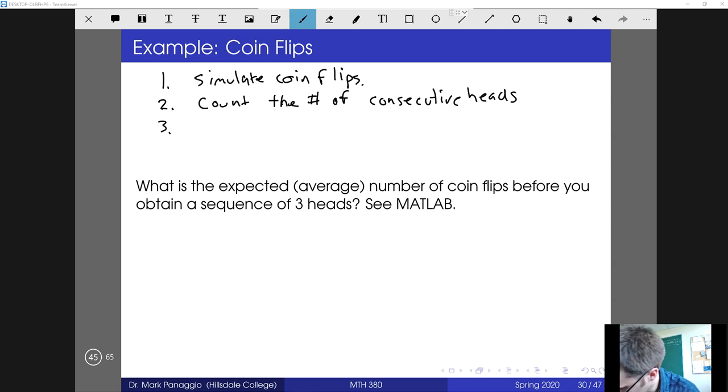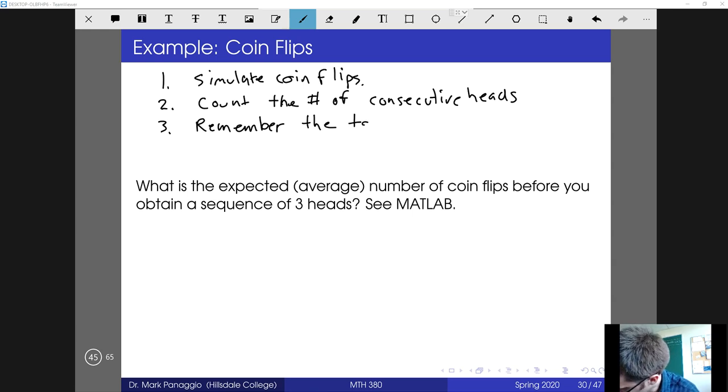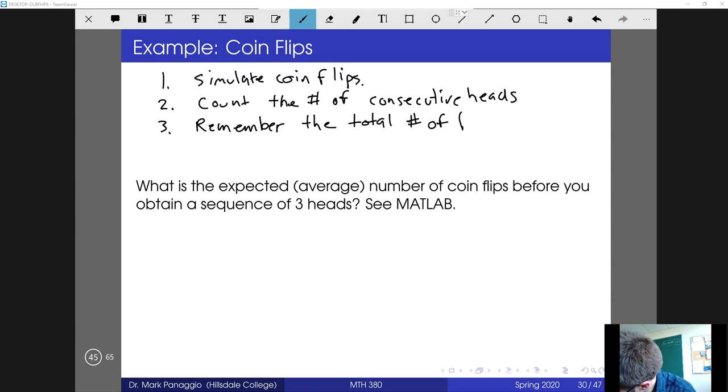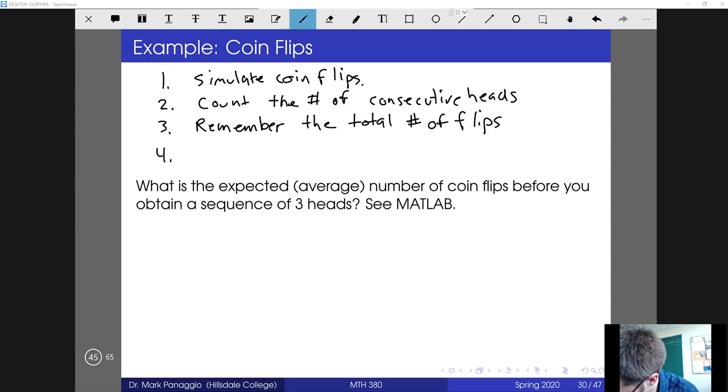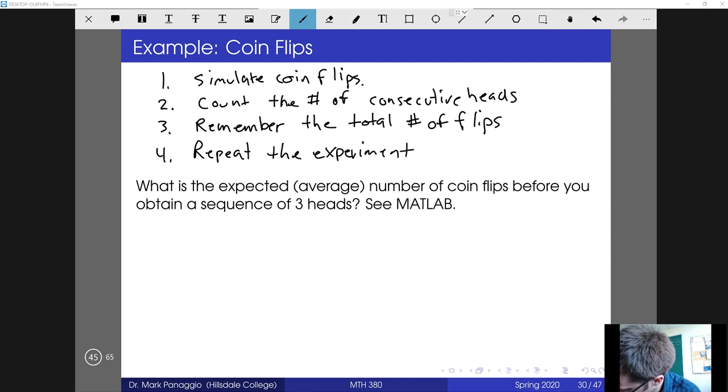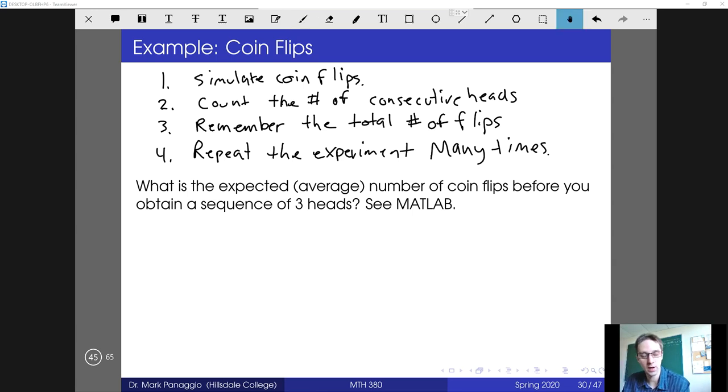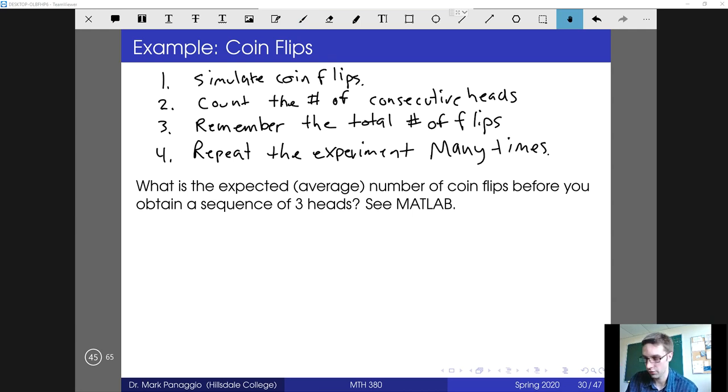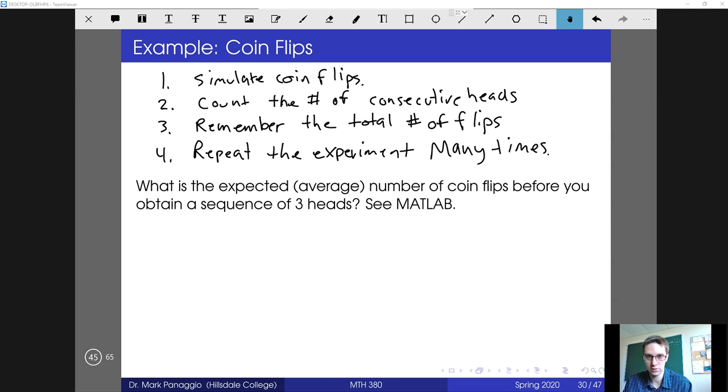We also will need to remember the total number of flips so that when we actually do get three heads, we can figure out how many flips did it take, and then we want to be able to repeat the experiment many times. The definition of many is going to vary depending on the context, but often something like a thousand to ten thousand experiments is going to be required to get a really reliable estimate for the probability. In this case, we'll probably get a pretty good estimate within a hundred to a thousand experiments, but for some more complicated and rare events, you might need to do ten thousand or even more experiments.